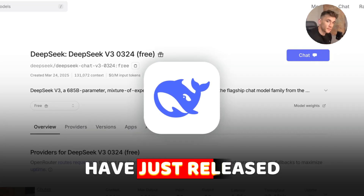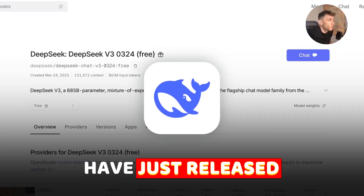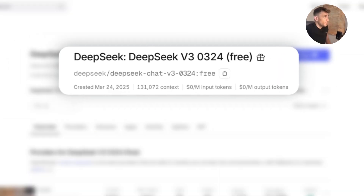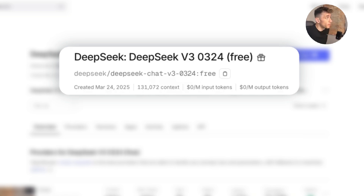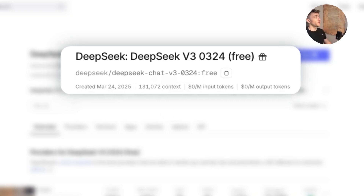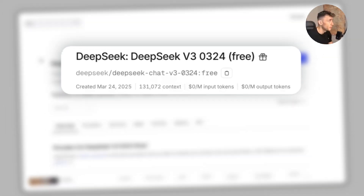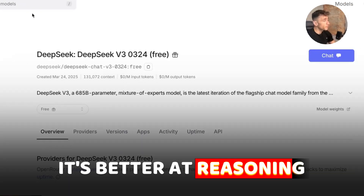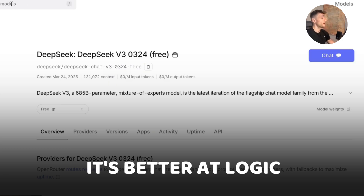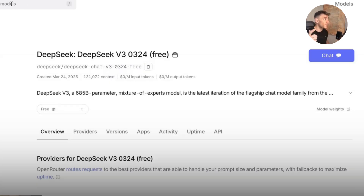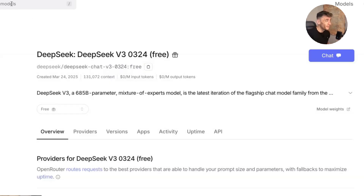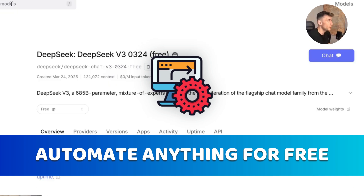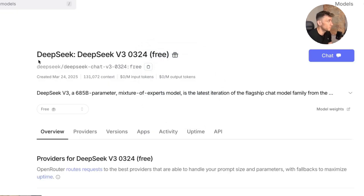DeepSeek have just released a brand new model called DeepSeek V3-0324. The main improvements are number one better coding, number two better reasoning, and number three better logic. These are the main differences, and you can basically automate anything for free if you use the strategies I'm about to show you.